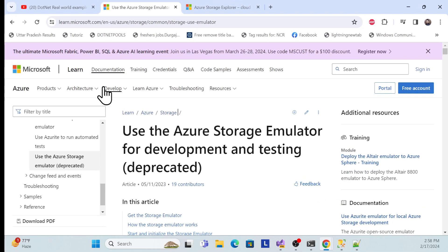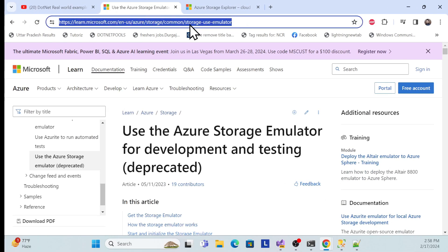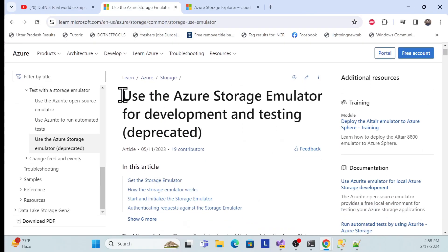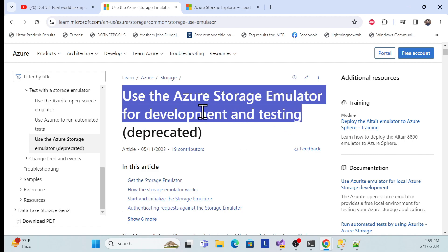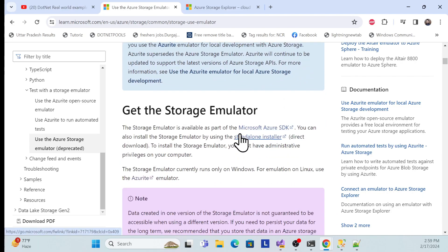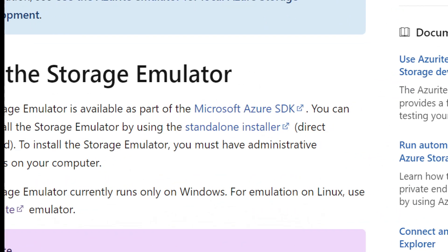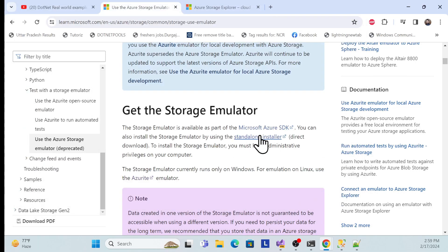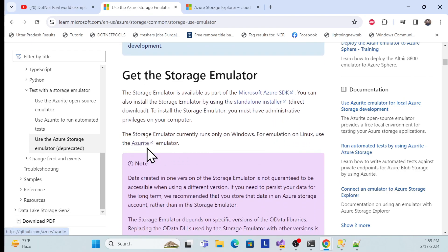First, open a browser. I already have this Microsoft link open — I'll share it with you. This is the Azure Storage Emulator site for development and testing, though the emulator is deprecated as newer versions are available. You need to download the standalone installer — the Microsoft Azure Emulator .msi file. I already downloaded it, so I won't do it again.